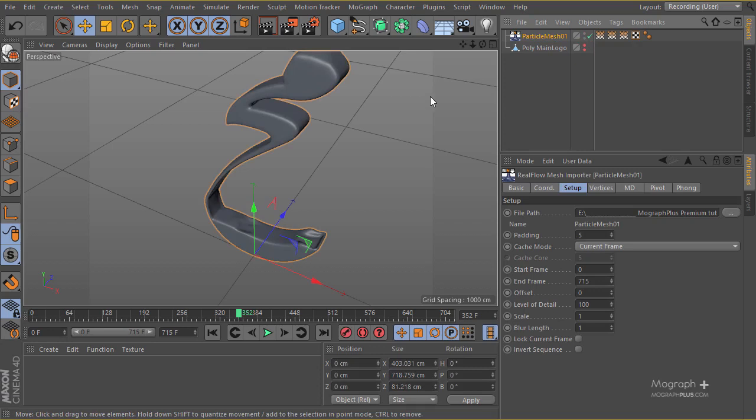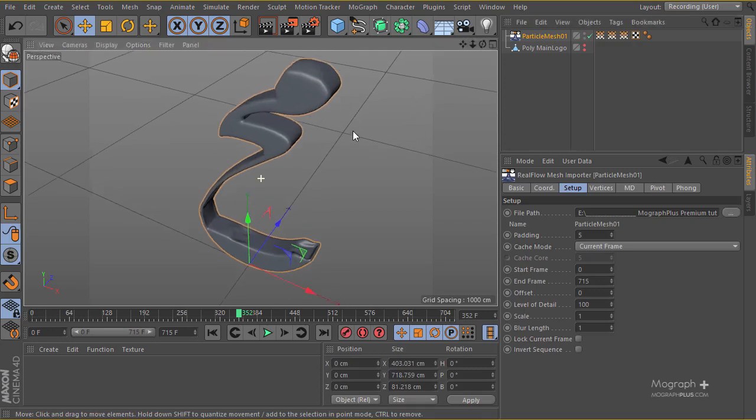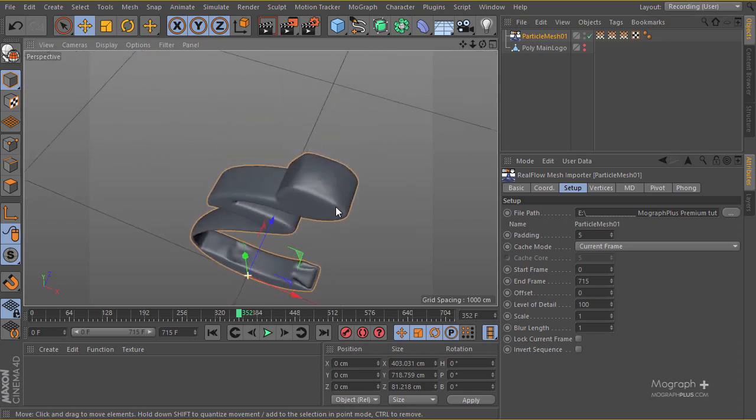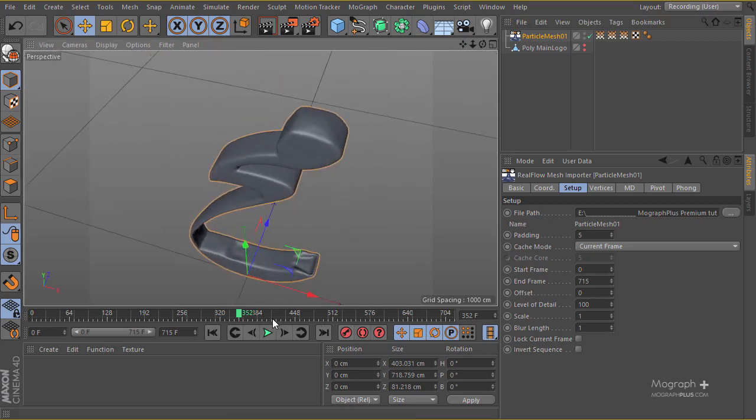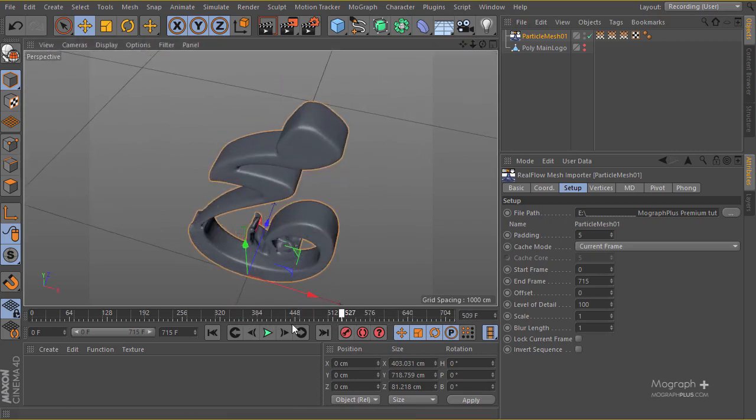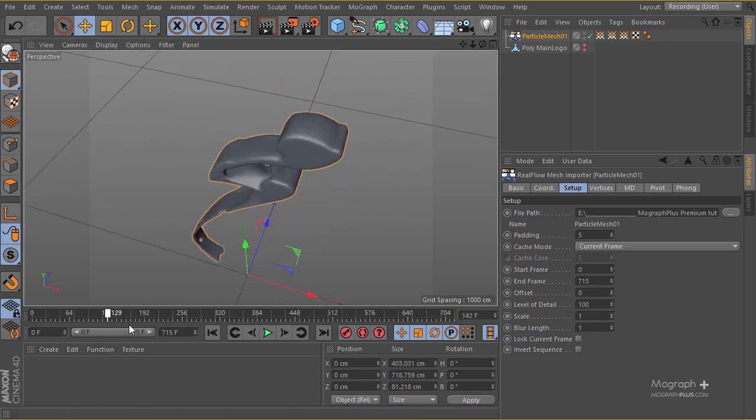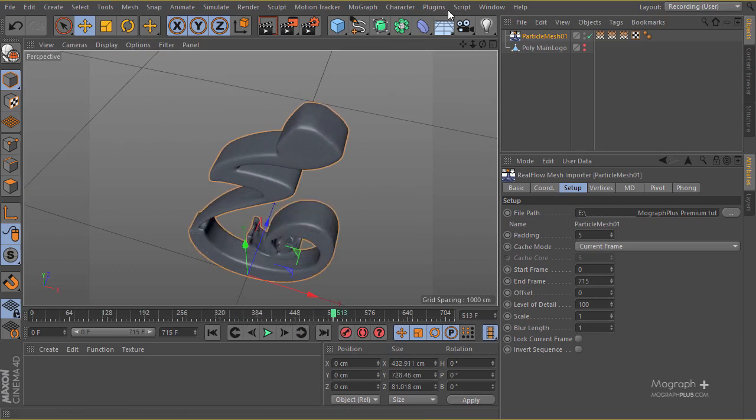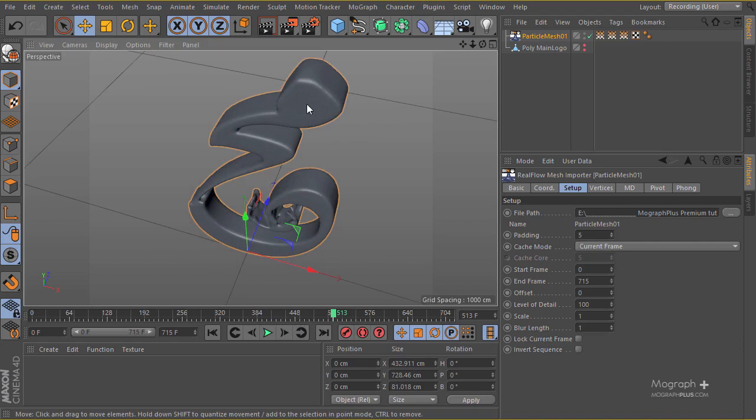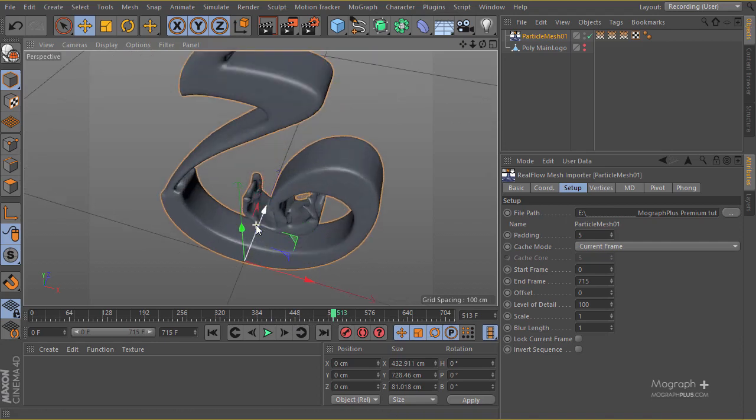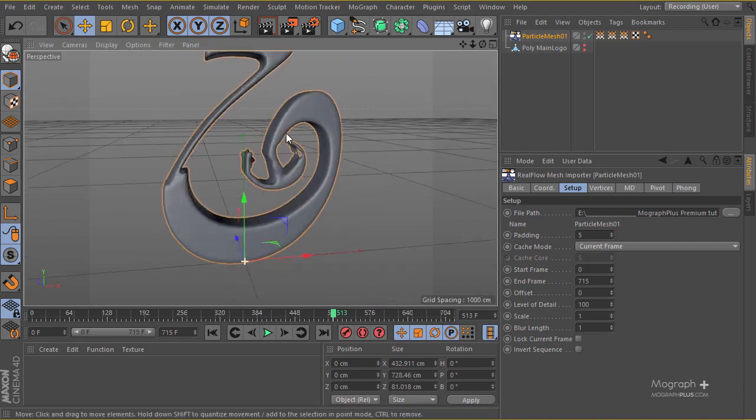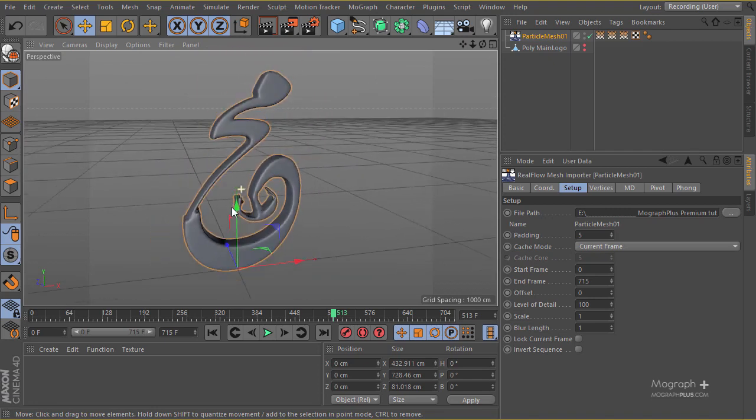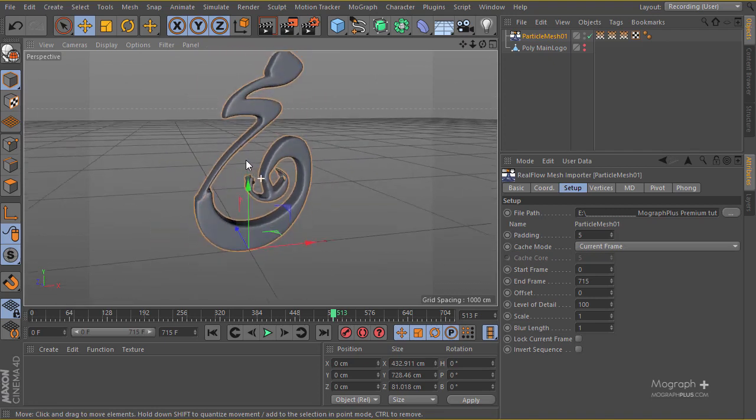This is our RealFlow simulation that we have imported back into Cinema 4D. After the lighting is done, we'll import the particles so we can create those small white particles inside our fluid. But for the moment, I'm going to stick with this and start the lighting process.